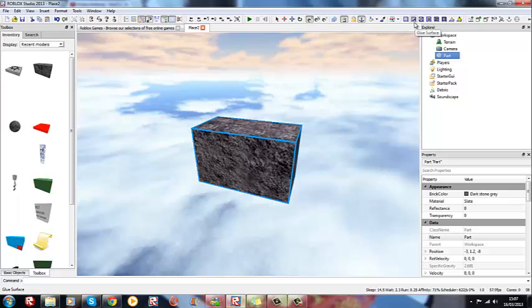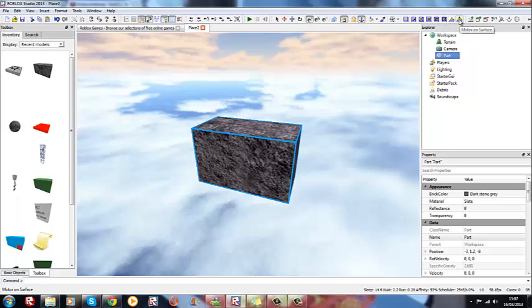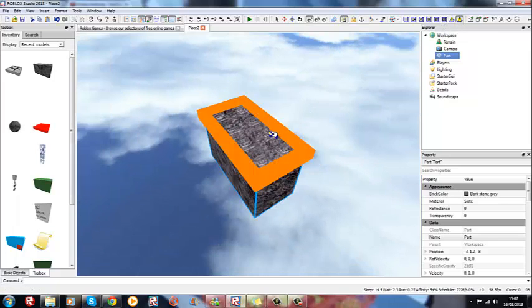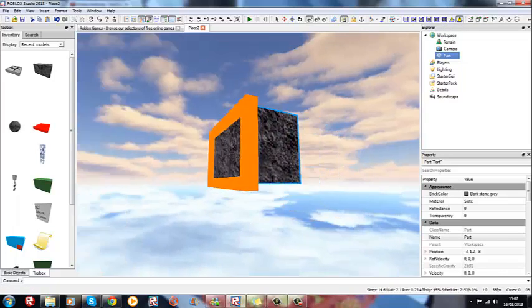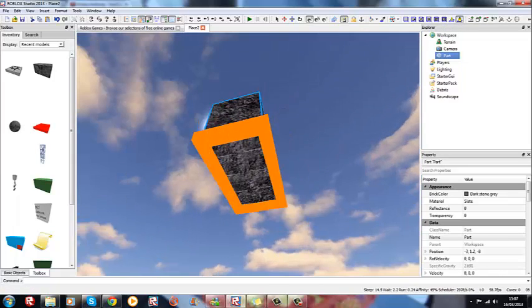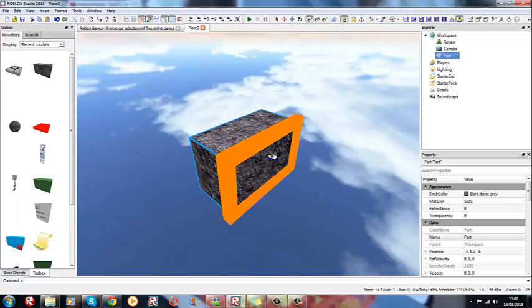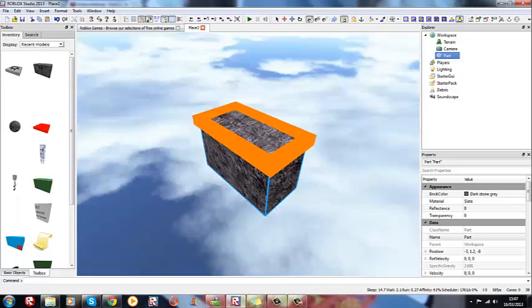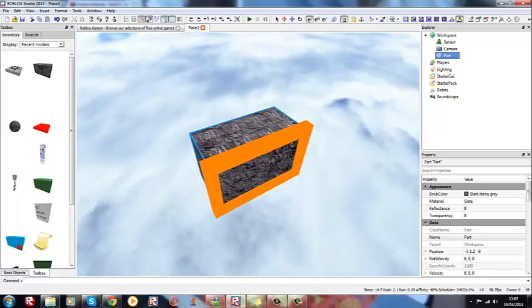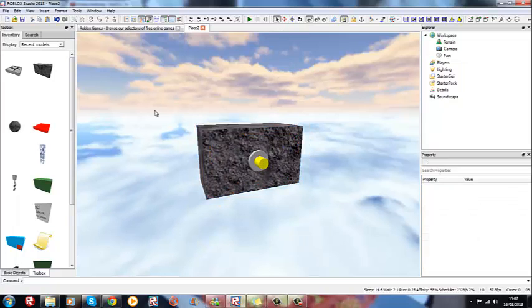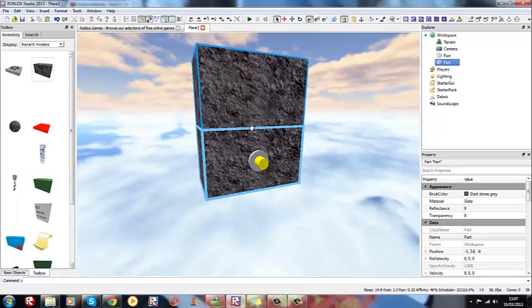Press motor and click on any part of the brick which you want the object to spin on. For example, I want my thing to spin sideways, so then I add it there.